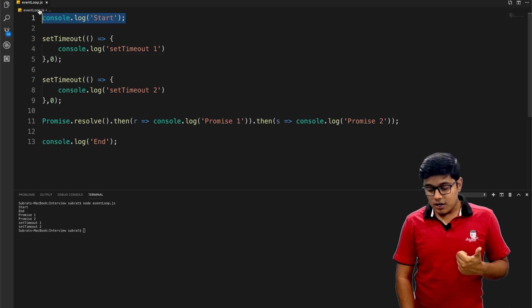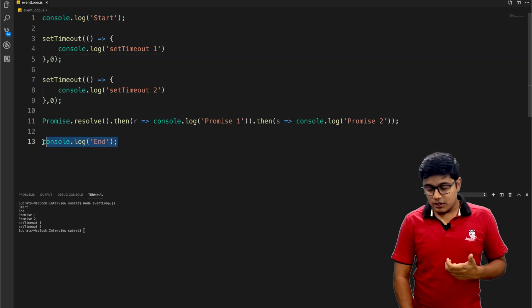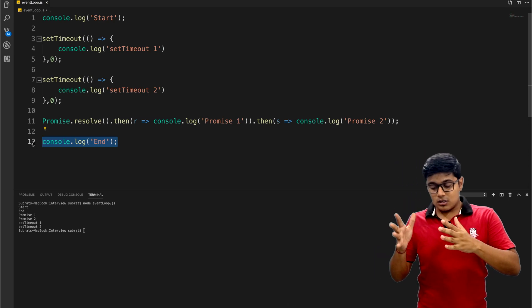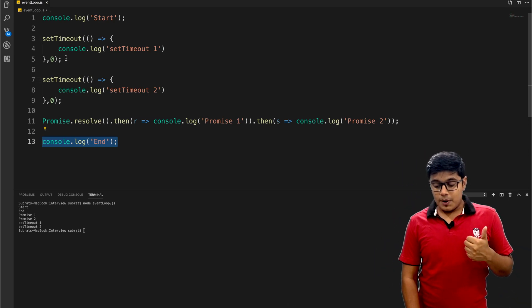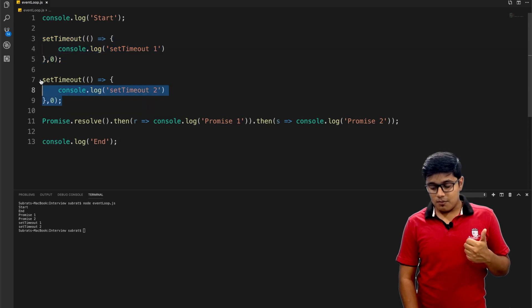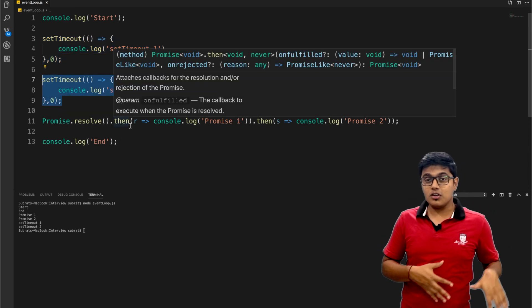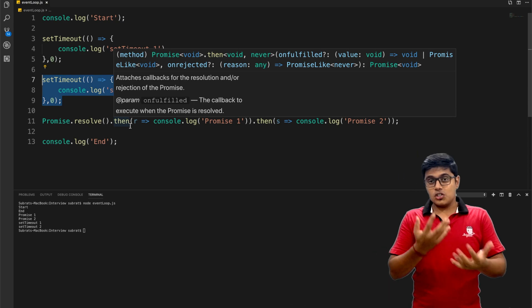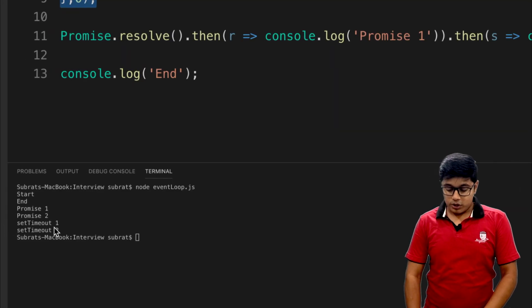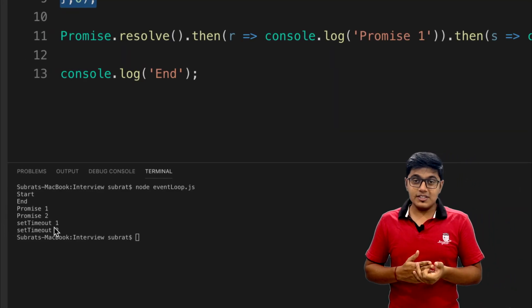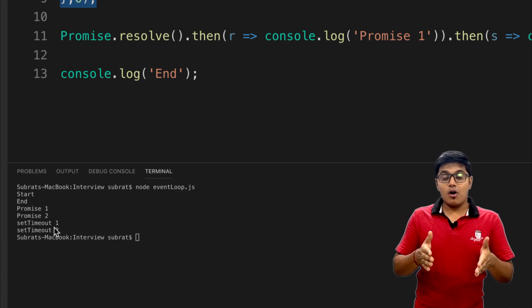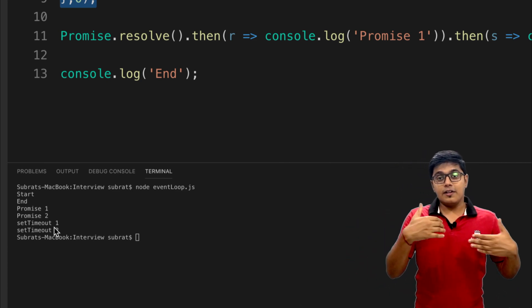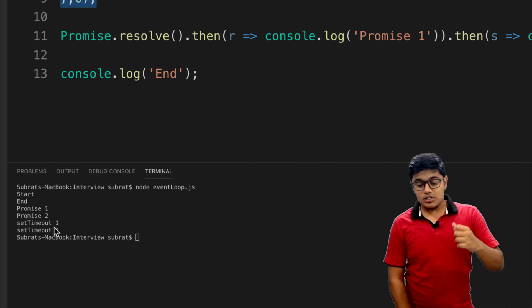What happened here? Start and end are in the main thread, so they went to the call stack and executed. But setTimeout and promises have been pushed to the queues and then executed. You may ask: setTimeout and promises are not in the main task, but why do promises print first?